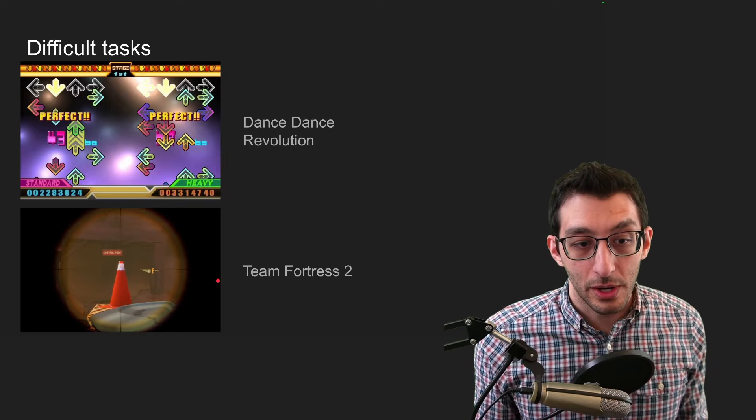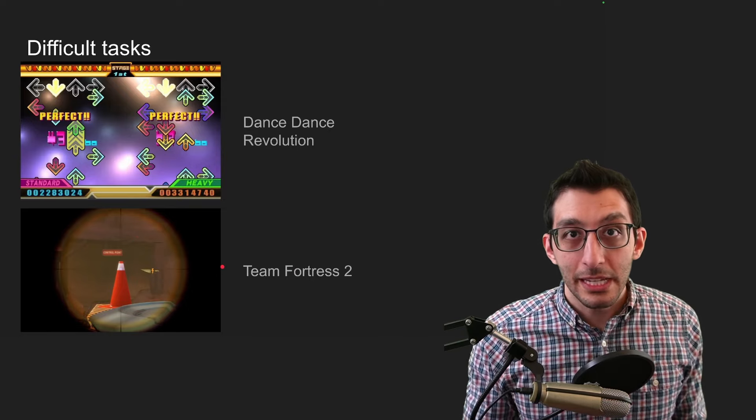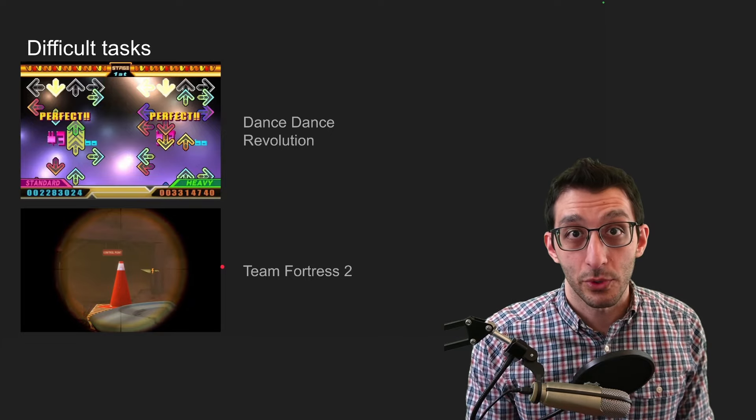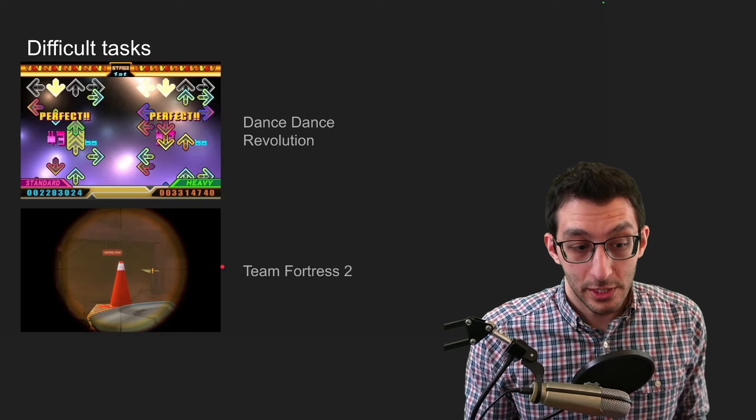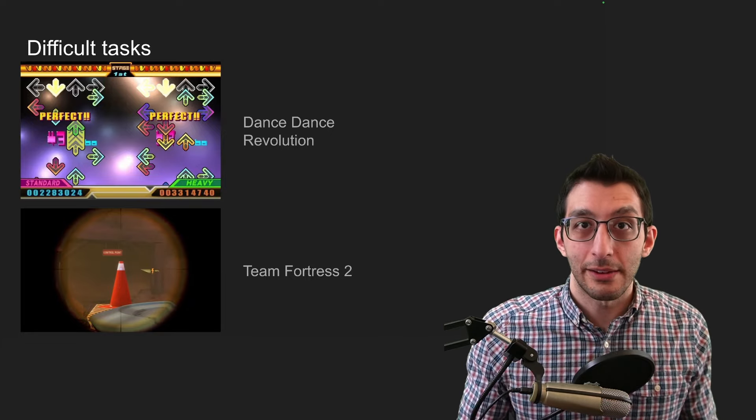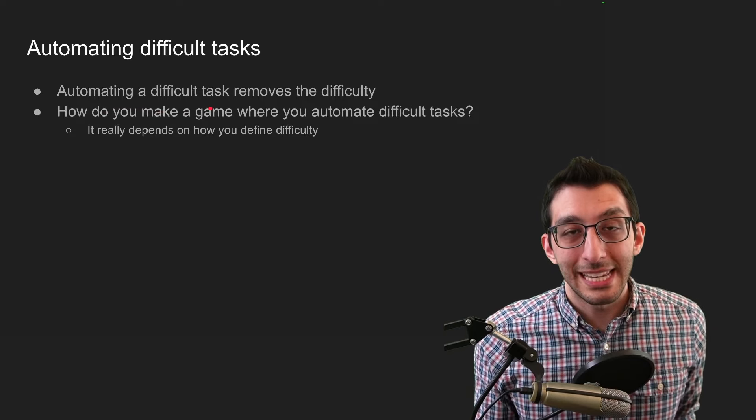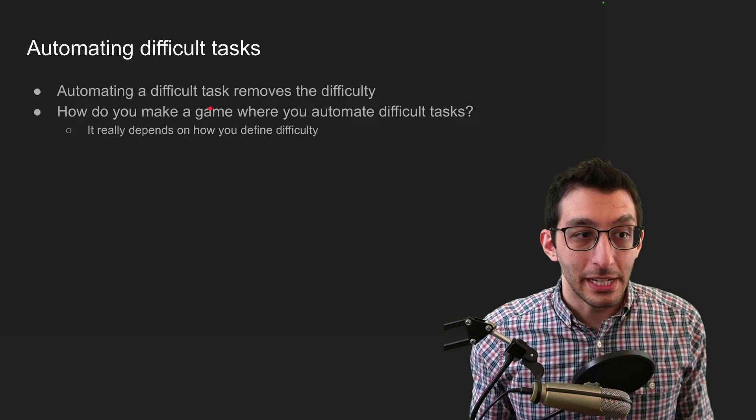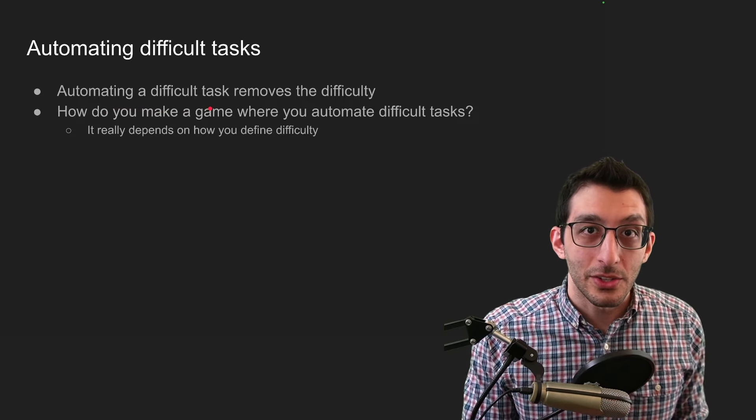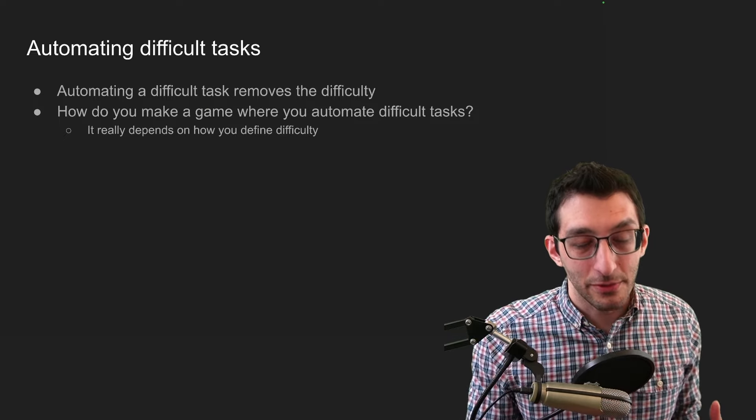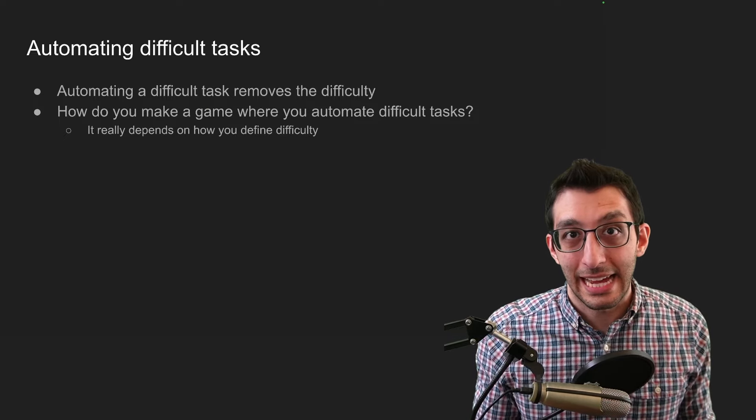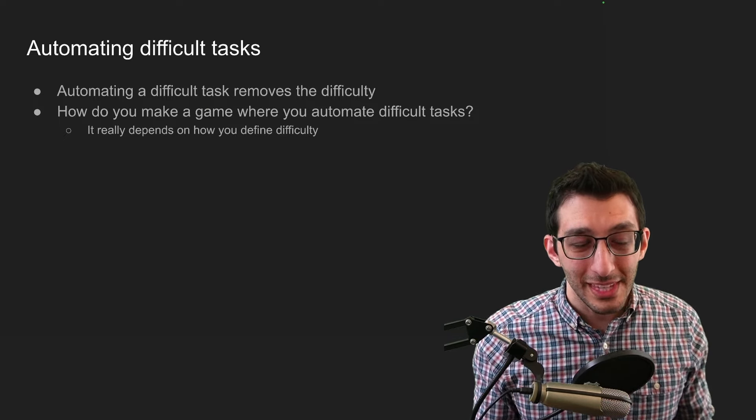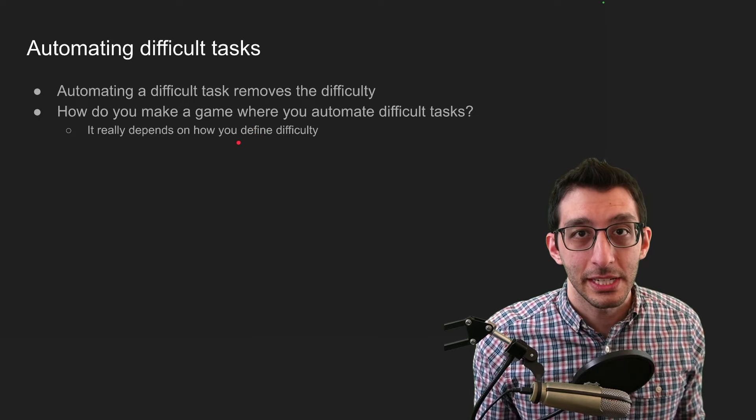Likewise, with Team Fortress 2, imagine if I gave you an aimbot. It just immediately points at the right thing and maybe even shoots for you. You would just be able to move through the world and destroy everything in your path. So that's a way of automating out the difficulty, but it doesn't really make the game fun. So how do you create a game where you've automated difficult tasks and still have it be fun?